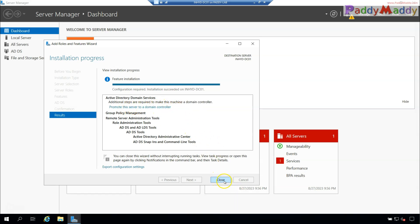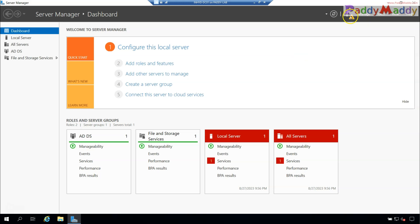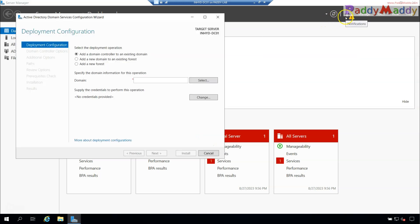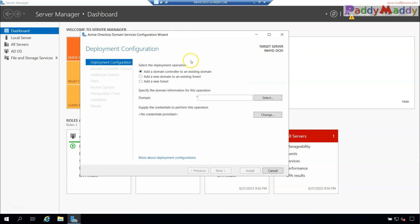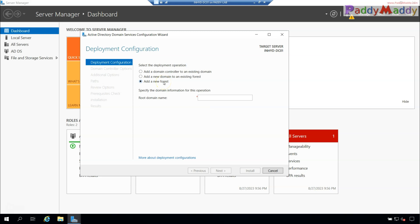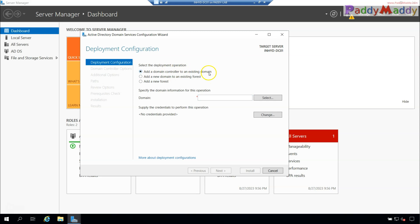After installing the ADDS role, a notification will appear in Server Manager. Click on it to promote the server to a domain controller. Close the wizard and click the notification 'Promote this server to a domain controller'. The Active Directory Domain Services Configuration Wizard will open. If you're creating a domain for the first time, select 'Add a new forest' — this gives you the option to create a new domain.